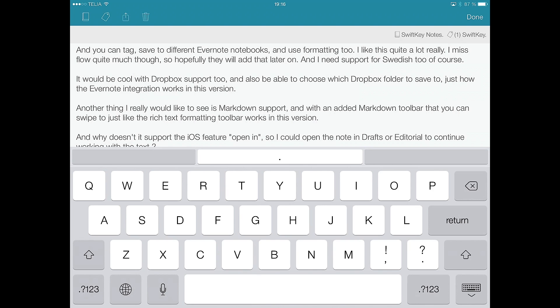Hi, Stefan Svartling here from Svartling Network. Today a new really cool app for iOS was released. It's called SwiftKey Note, and yes, it's SwiftKey for iOS.